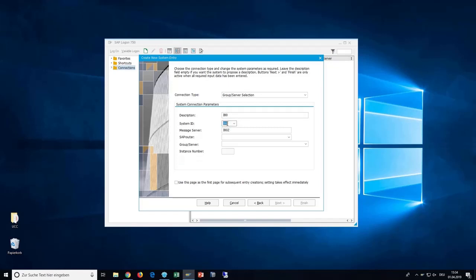Usually, the text box should fill itself. However, if it doesn't, enter the system ID followed by the capital letter Z as shown here.